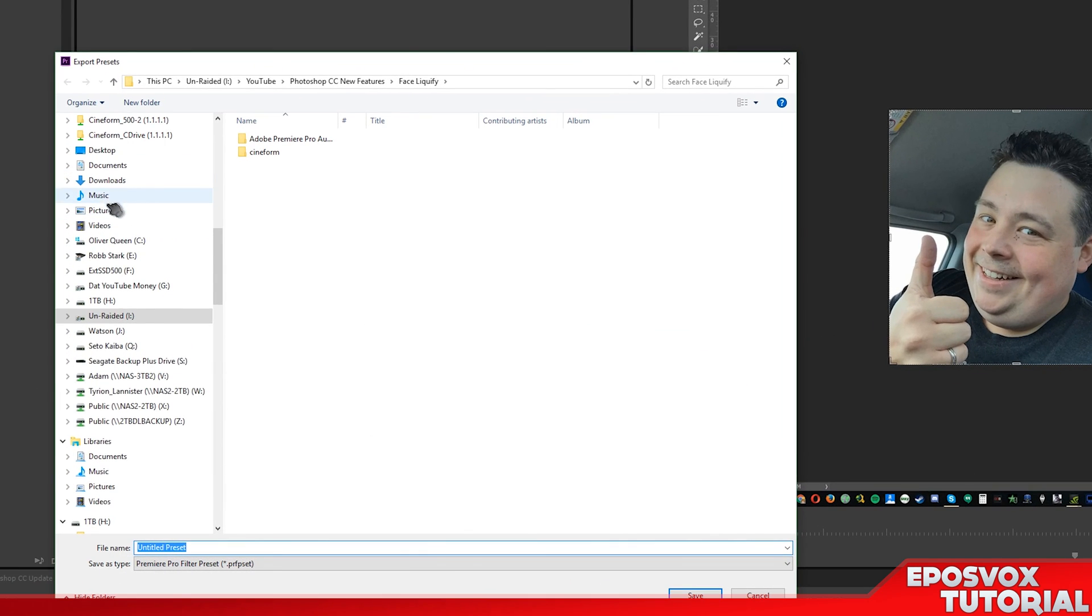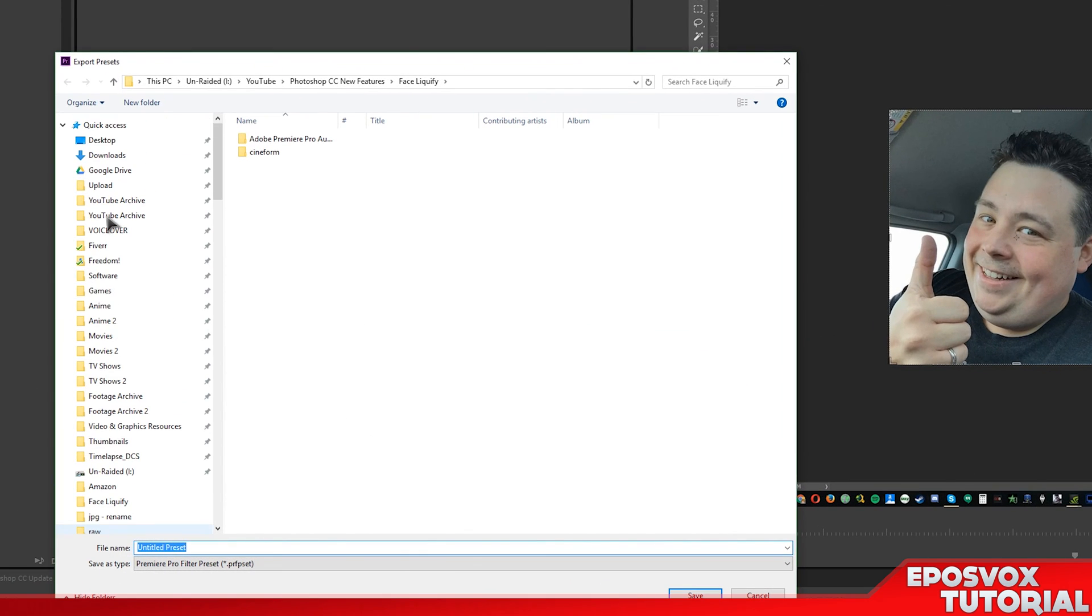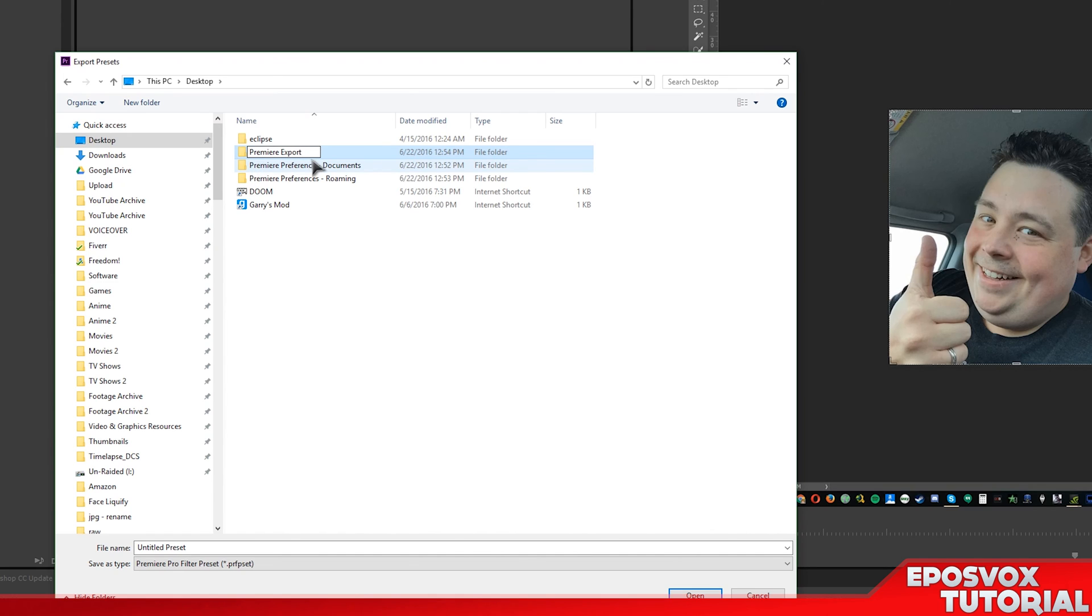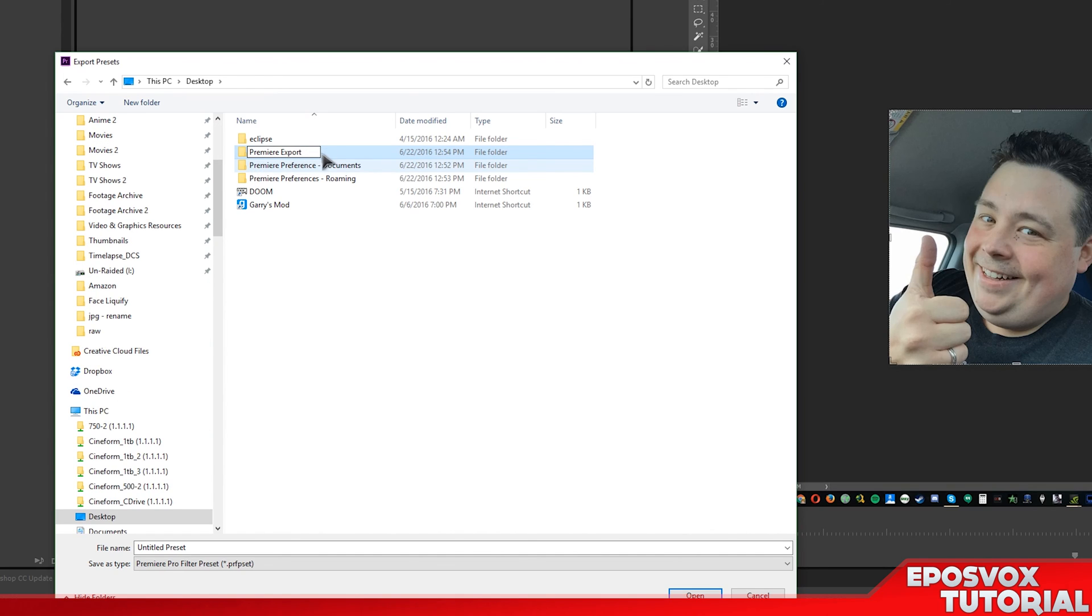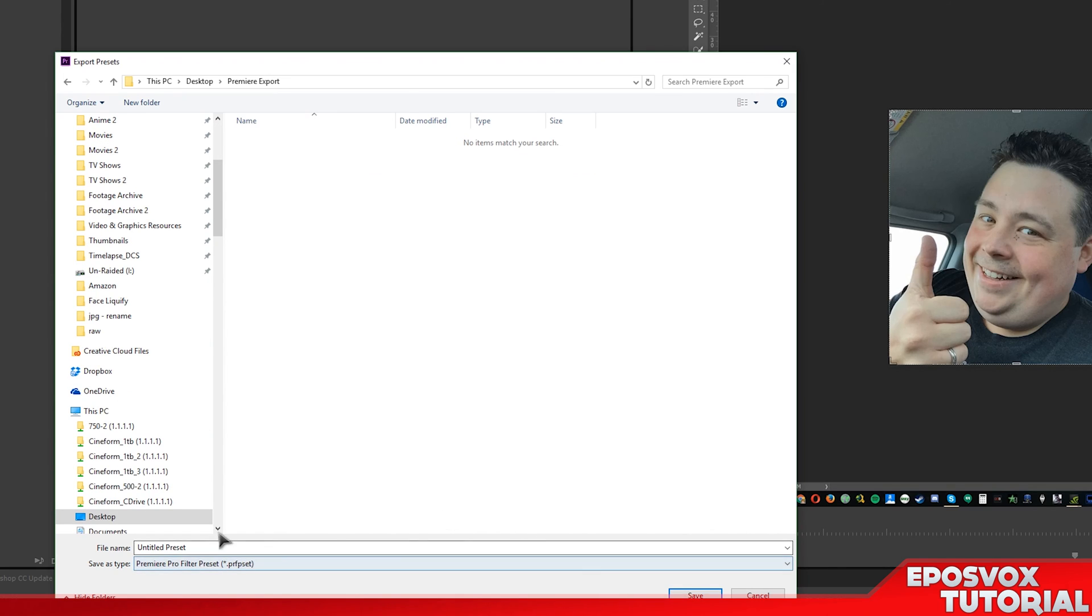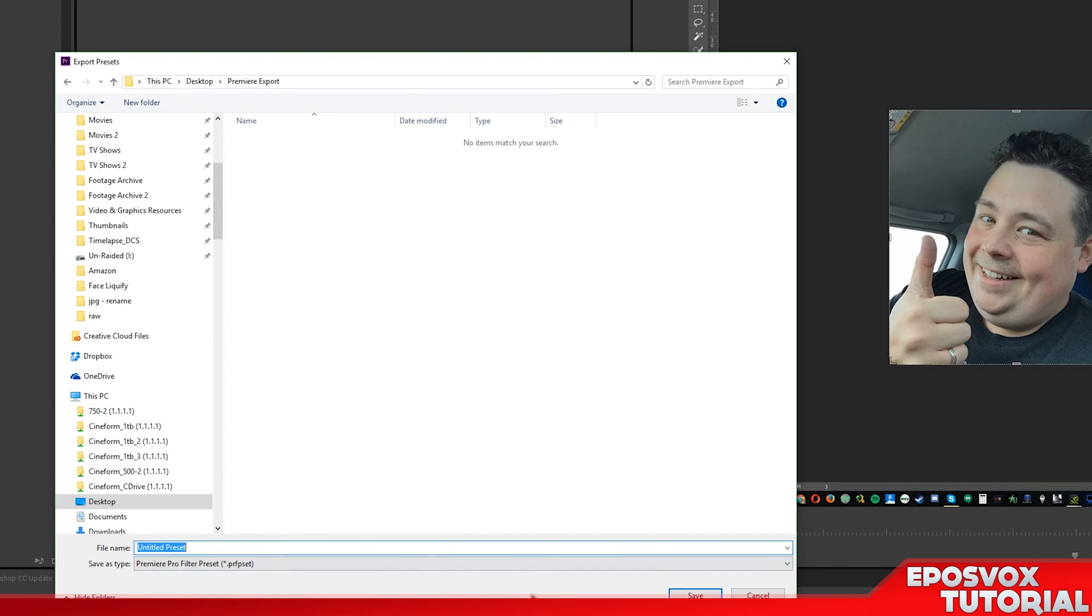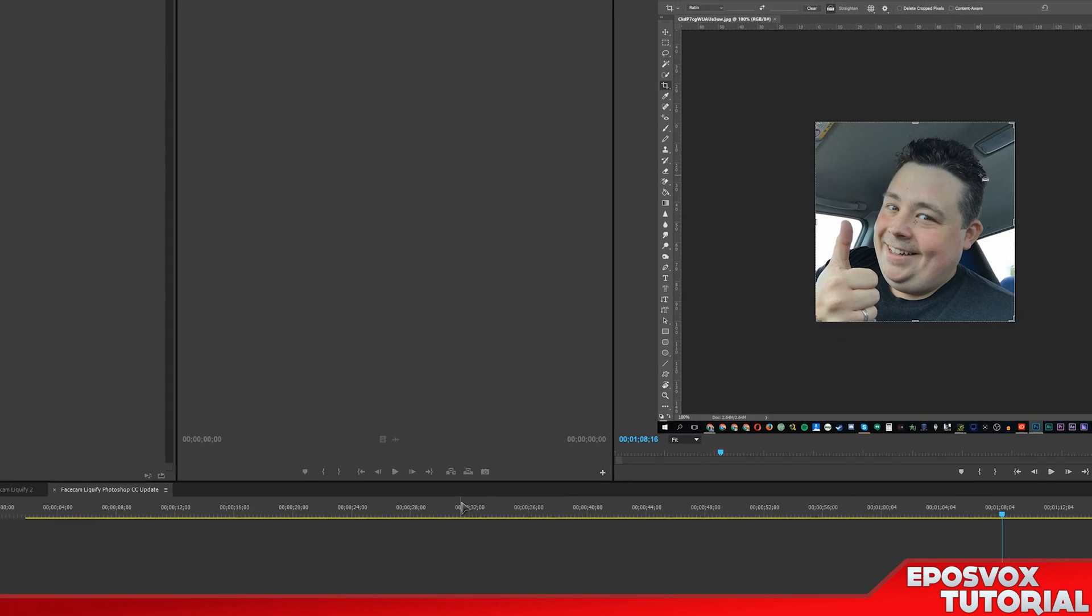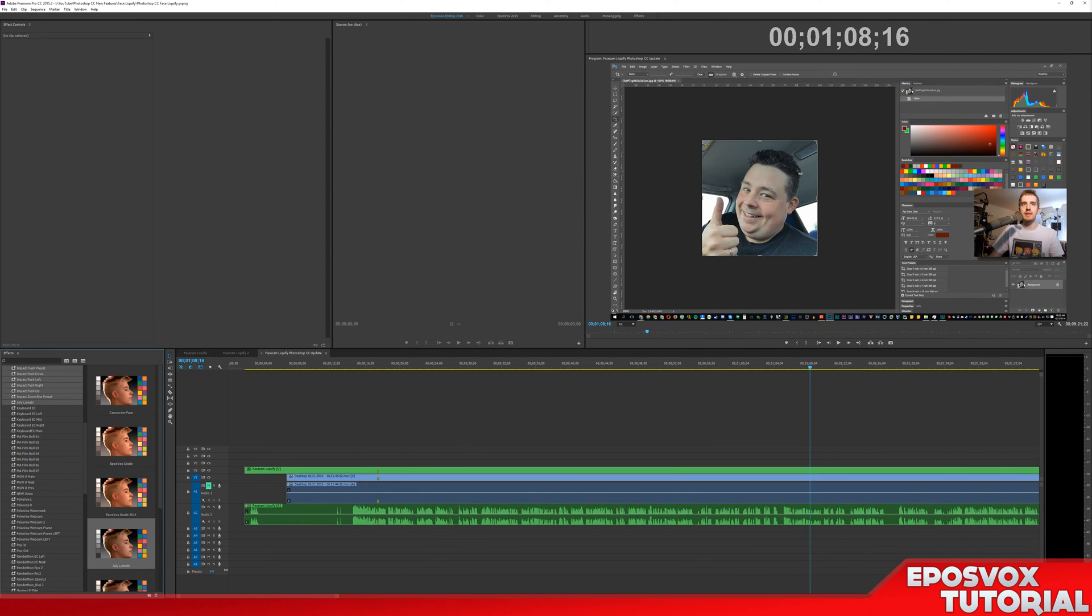And then I'm going to go to my desktop where I was saving those folders, Premiere Export, and then save however you want to title it, and hit Save, and it will export them that way.